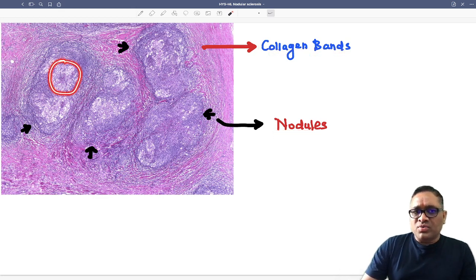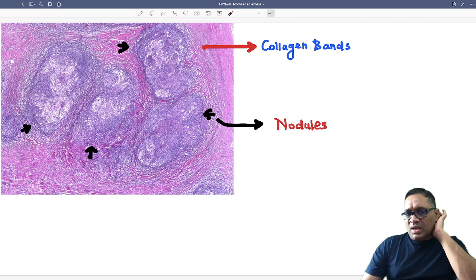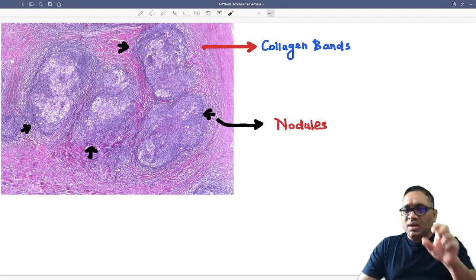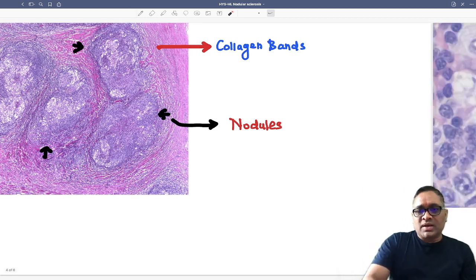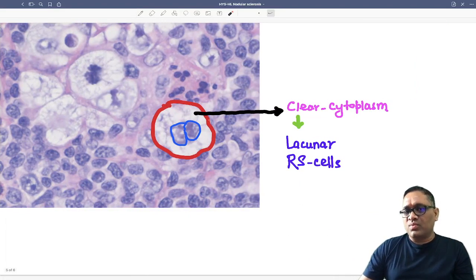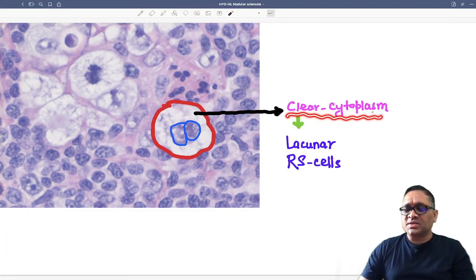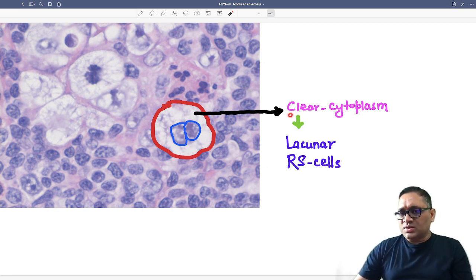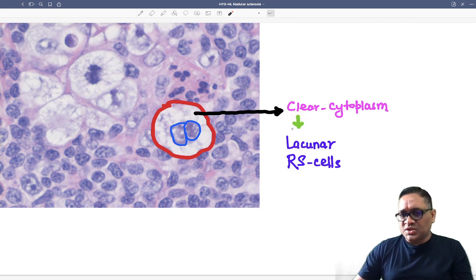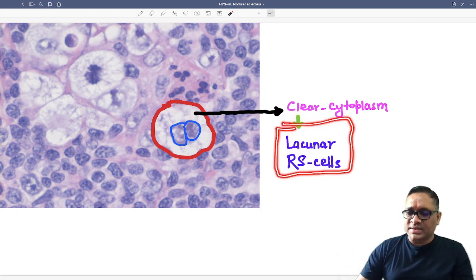Even at the low power view you can see there are clear areas, which suggest that at high power view this will be containing tumor cells with clear cytoplasm. At high power view, one tumor cell is shown — the cytoplasm is clear. This is the tissue artifact seen in this Hodgkin's lymphoma, and because of this clear cytoplasm a lacuna is formed. Such Reed-Sternberg cells are called lacunar Reed-Sternberg cells.